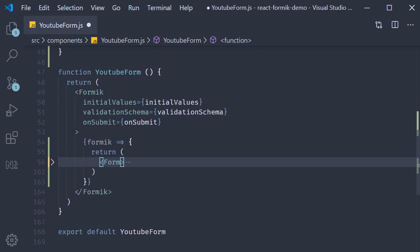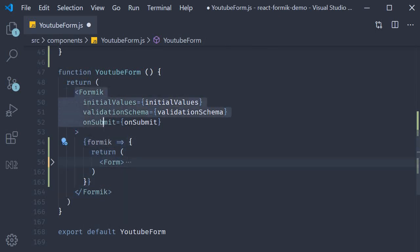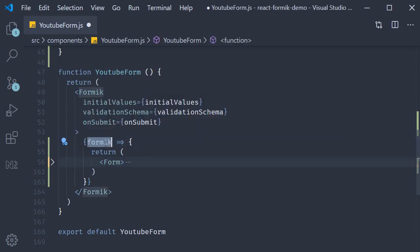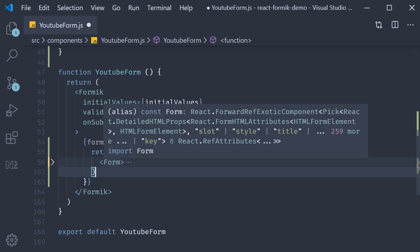So let me repeat this. Function as children for the Formik component and then this gives us access to props which we are going to call as Formik and it is going to return some JSX and in our case that JSX is the entire Form component.